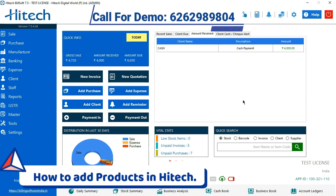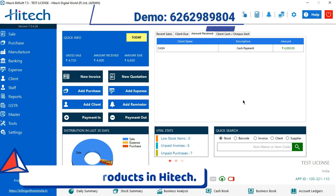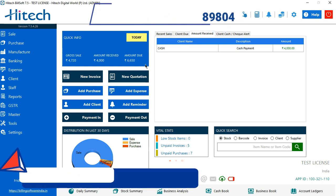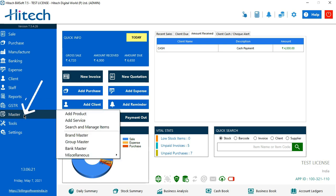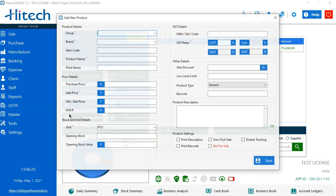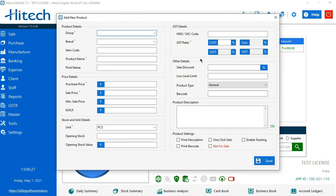The screen which you can see right now is known as dashboard. We have to go to Master to add a product. Masters, the very first option which comes in is add a product. Click on it. This is the tab which is going to be open.